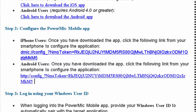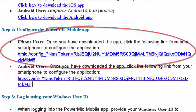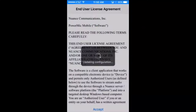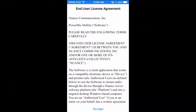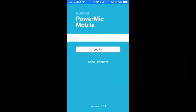We need to refer back to our welcome kit email for the configuration link. Press the link that is appropriate for your device. This will open the PowerMic Mobile app and ask you to accept the end user license agreement. Press accept. You will then be greeted with the PowerMic Mobile Welcome screen. You may click begin.